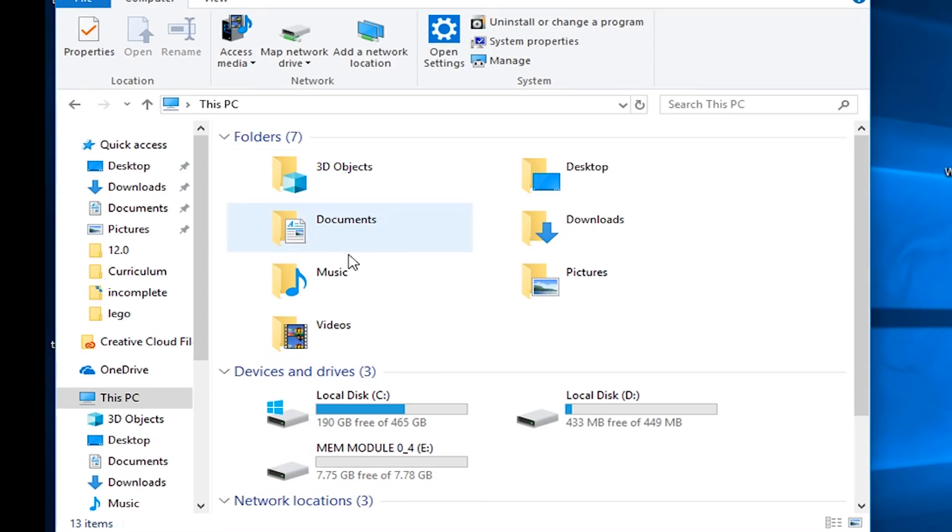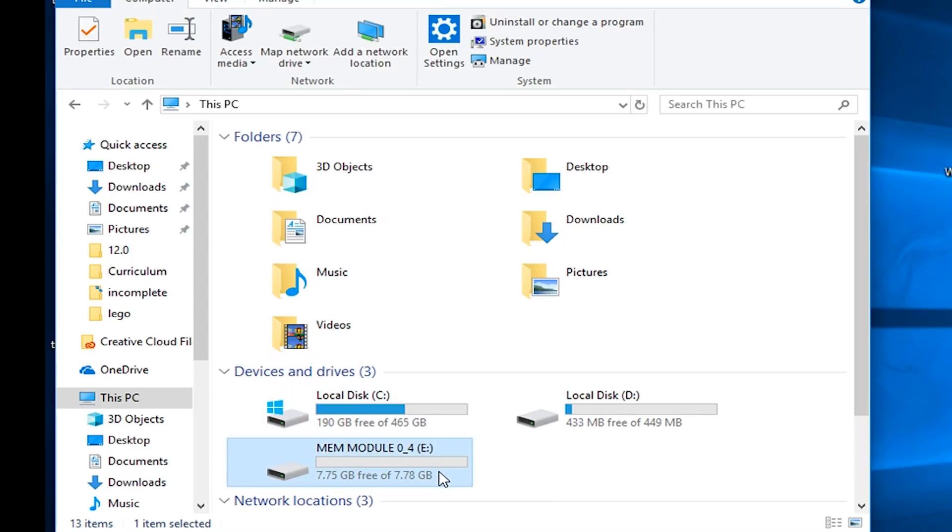You'll notice that it pops up as a removable drive, as it should. If we look inside this new drive,